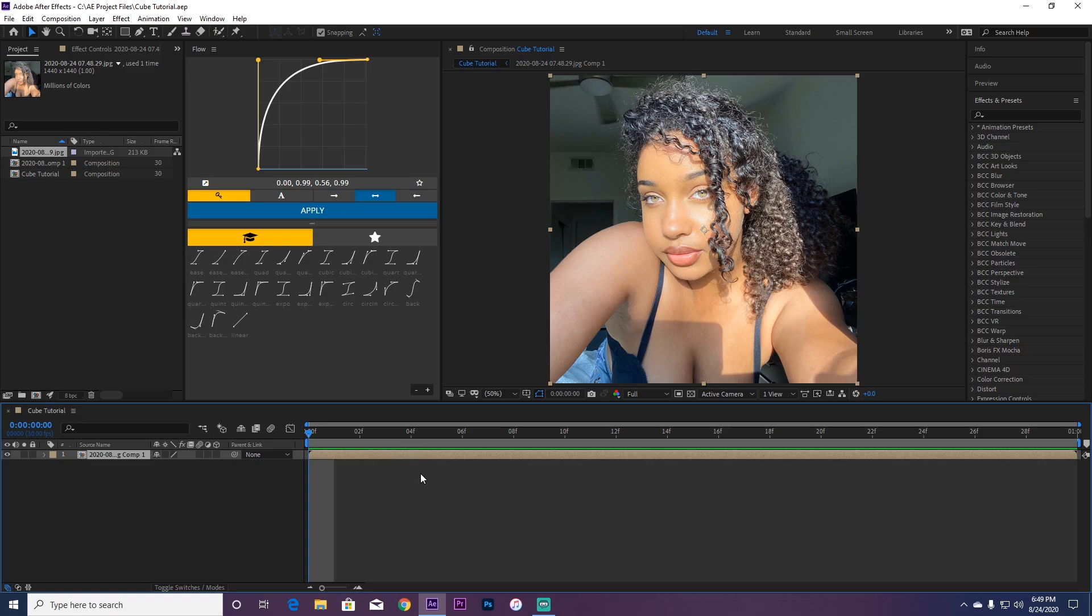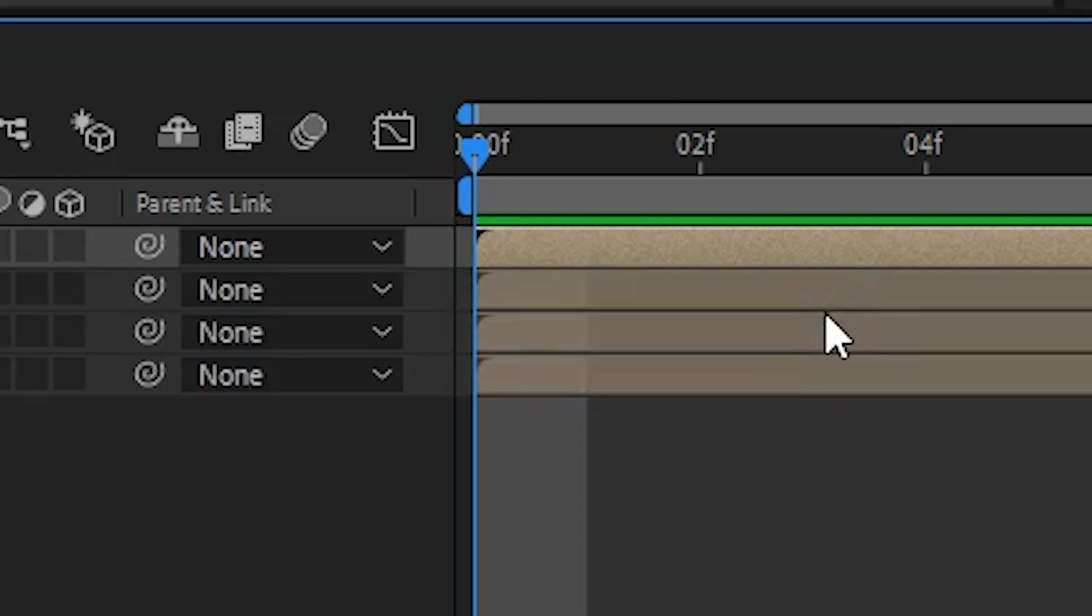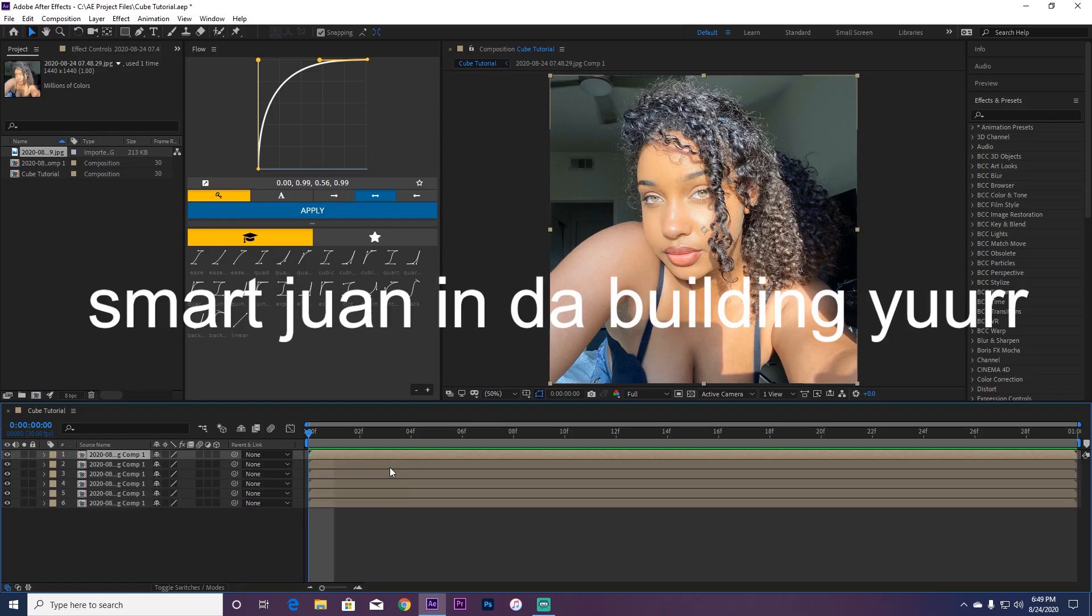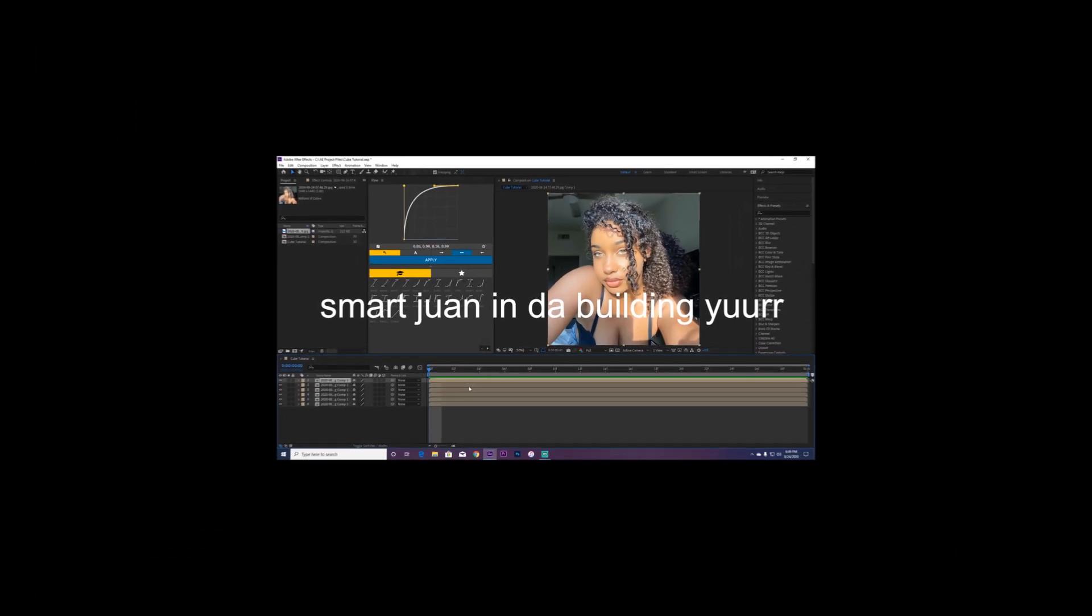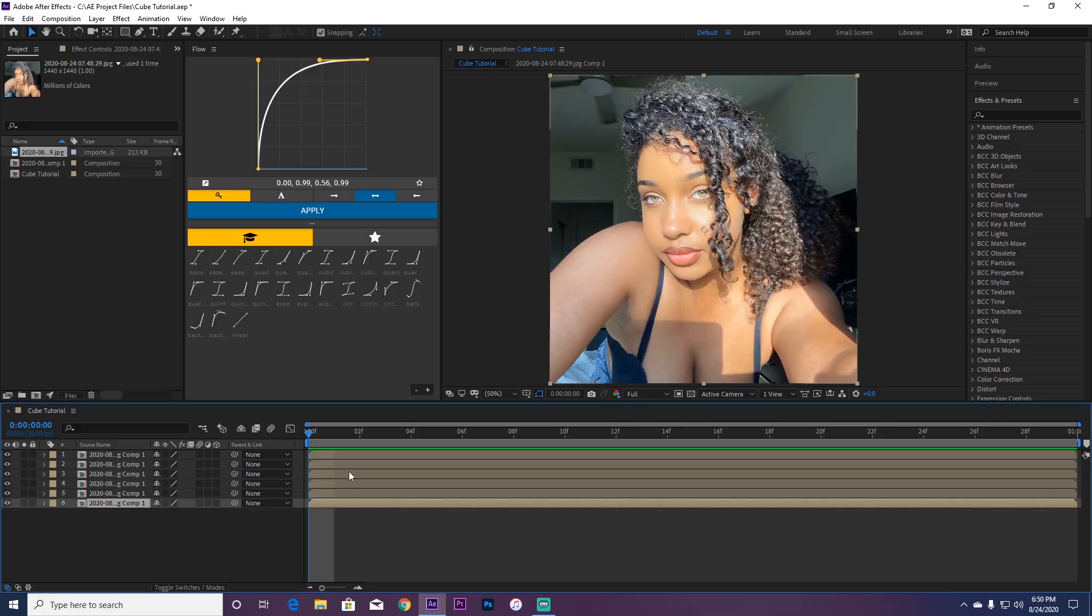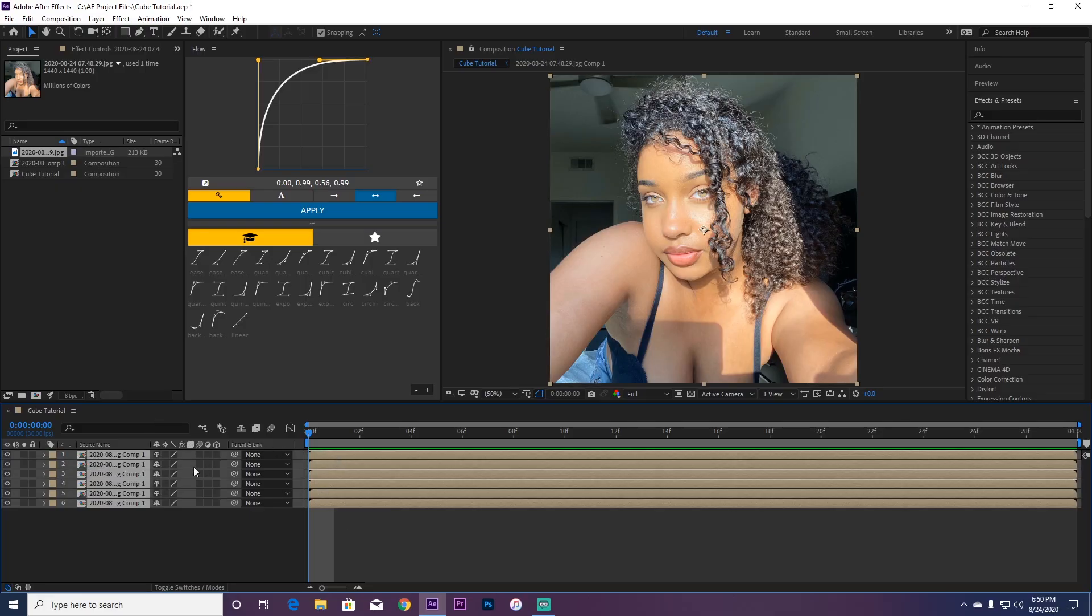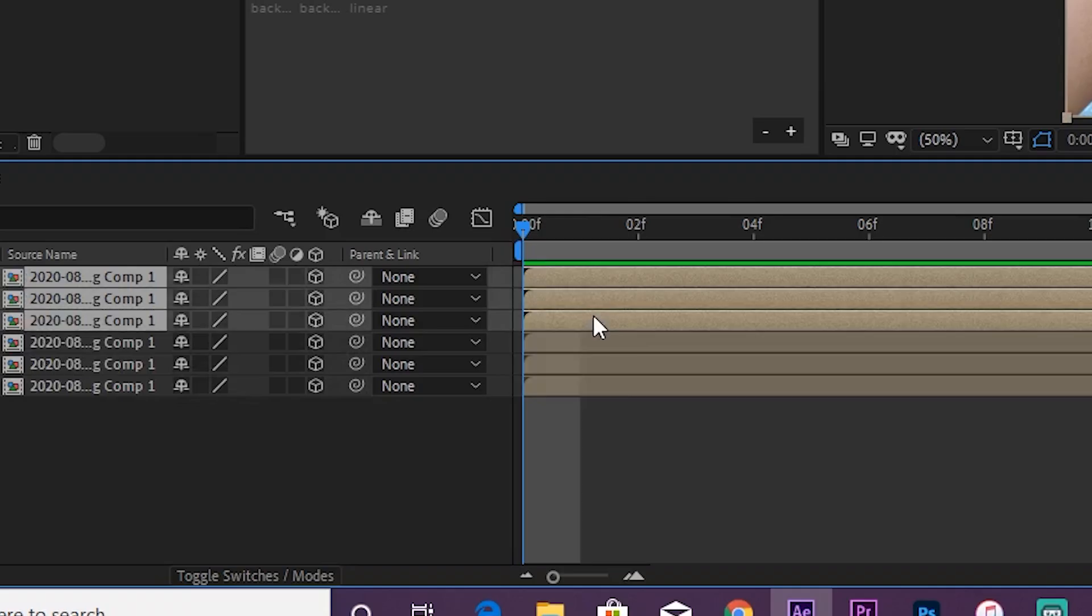Basically, you're going to duplicate five times - one, two, three, four, five - because a cube has six sides but you already have one layer. So you're going to shift and select all, select the top three.